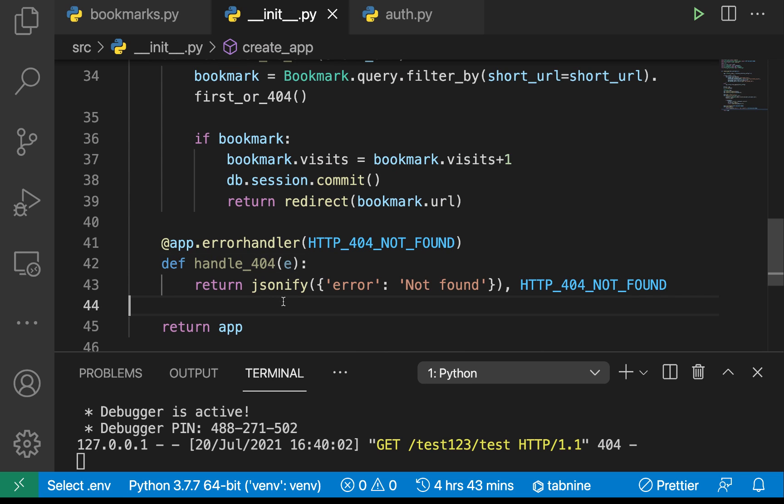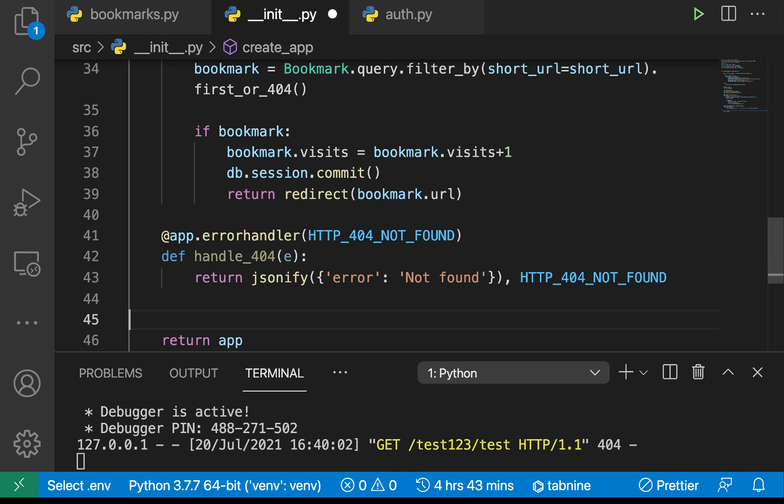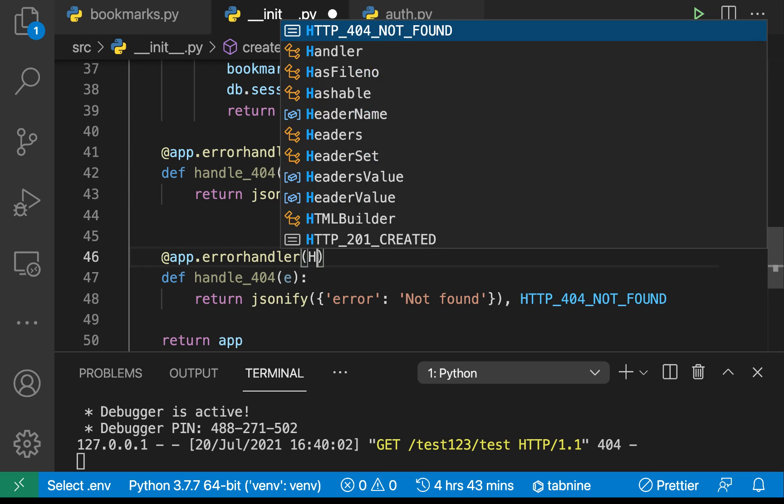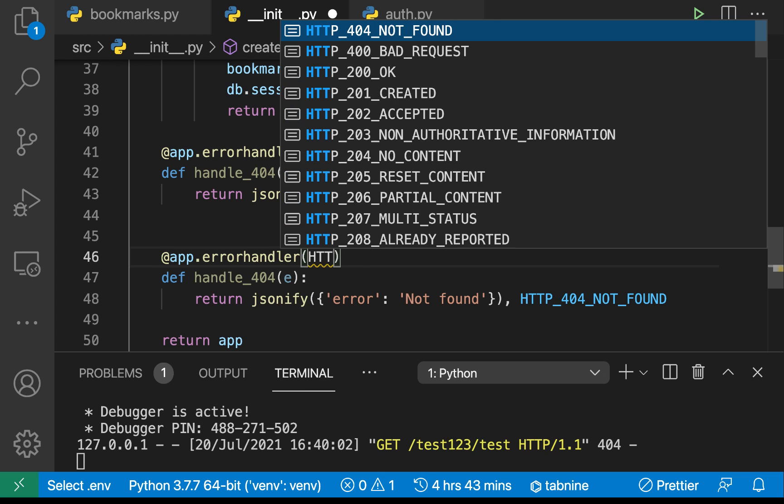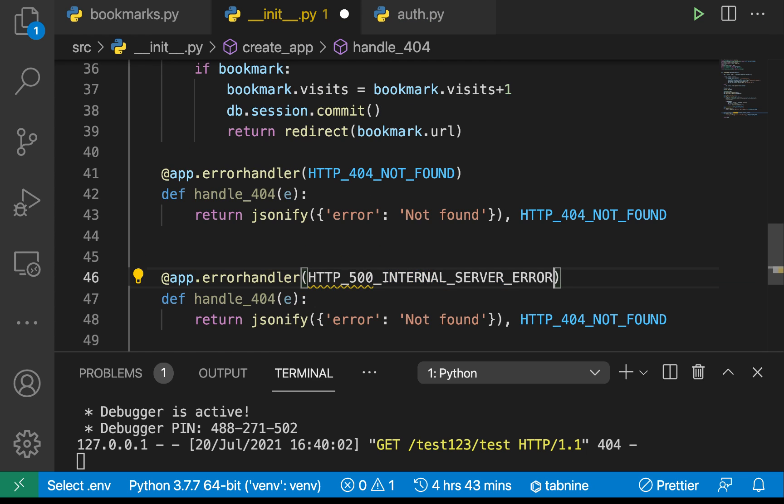We can also handle errors that come from the server. Let's say the application is collapsing for some reason. If we want to handle like 500 level errors we can just handle server errors, HTTP 500 internal server errors.